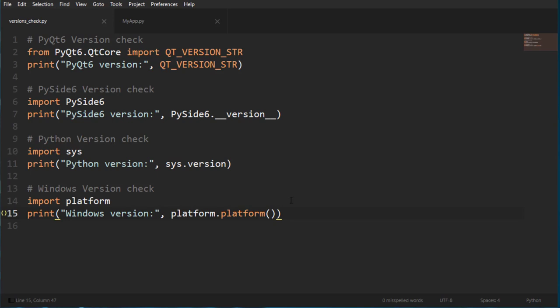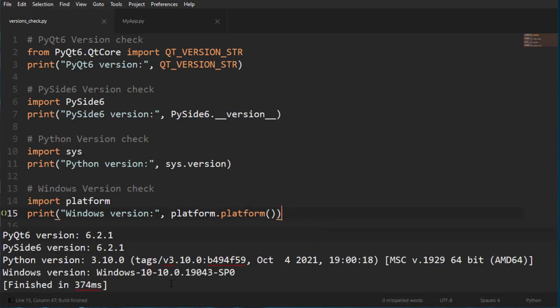As usual, we're going to check out what versions we're using. Okay, so 6.2.1, you got it.